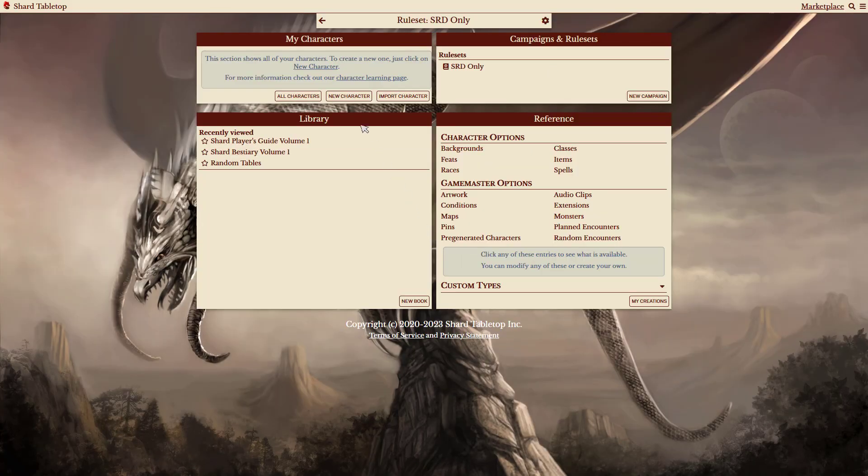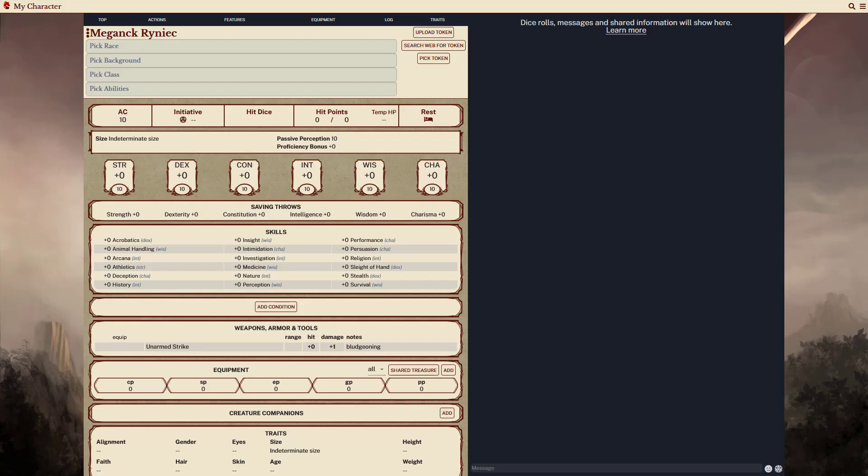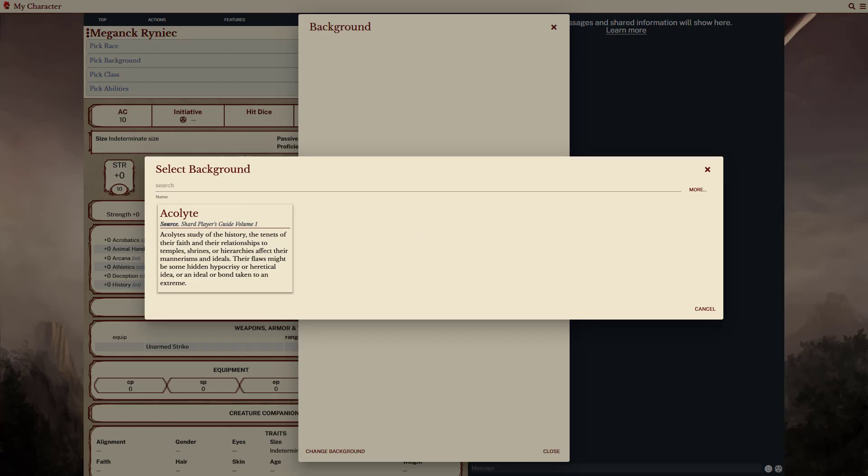Let's create a character for this ruleset. The options for character creation will be limited to those available in the selected packages and further restricted by any disallowed content. So, when selecting a background, you can see the only available option right now is Acolyte, which is only one available in the SRD.